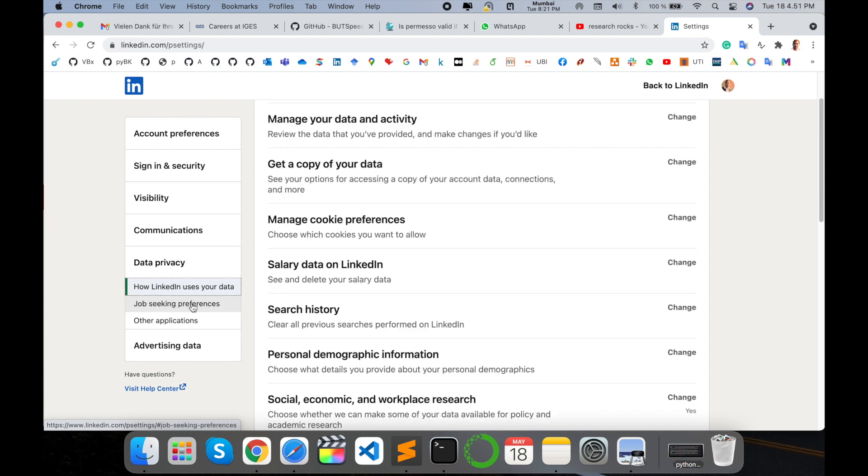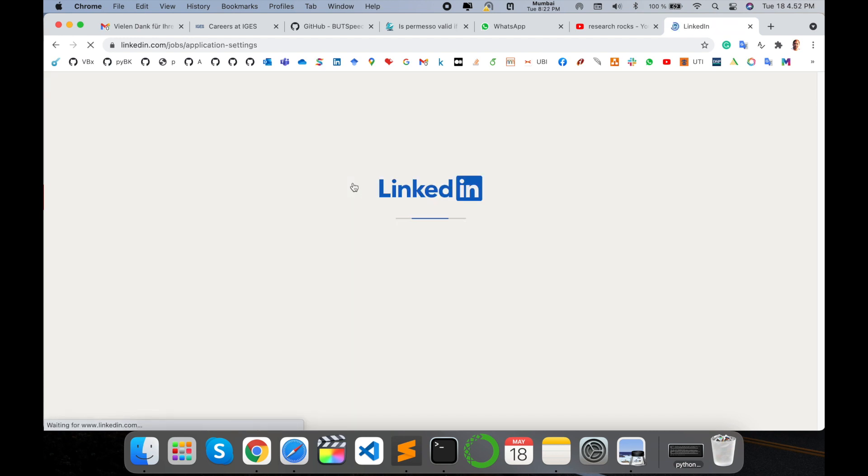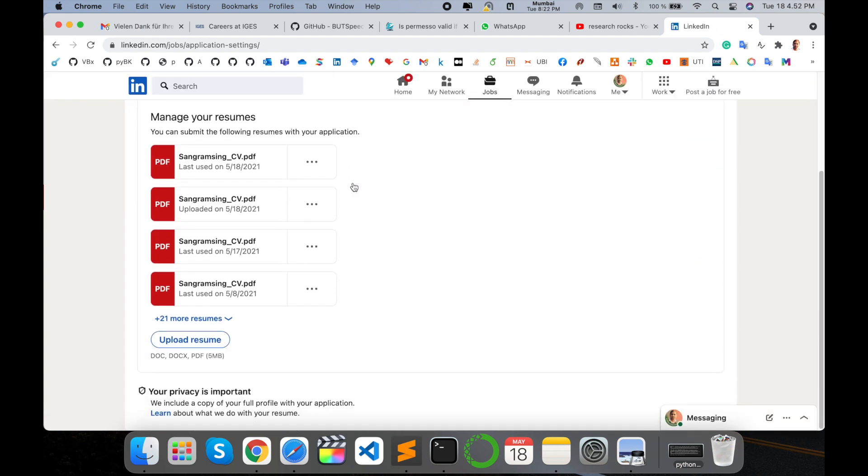You click here. Look at this - here's job seeking preferences and the first option available is job application settings. You just simply click on that particular option and look at this - your number of resumes is available. Like mine, 21 resumes are available.